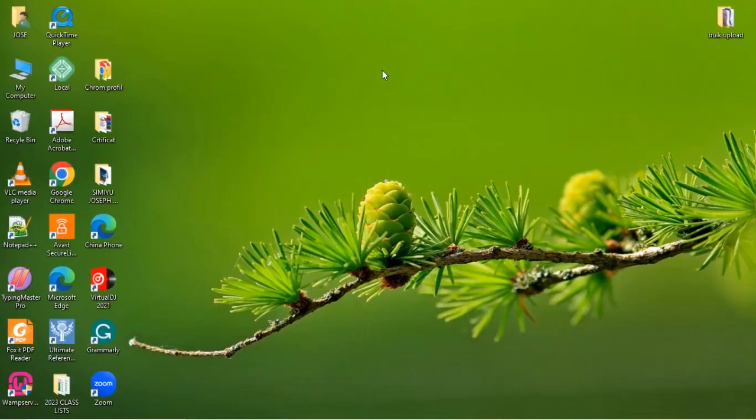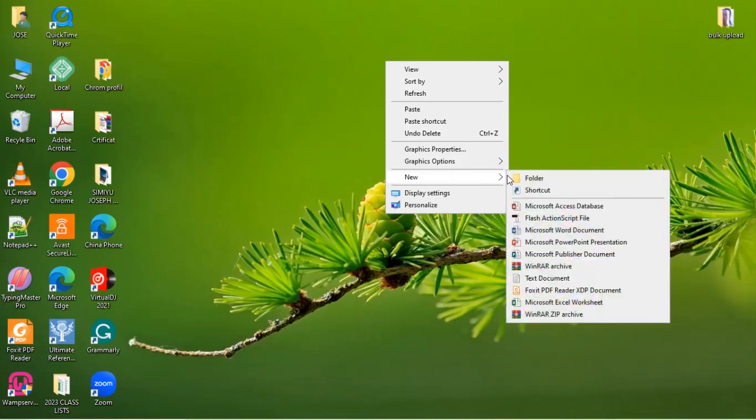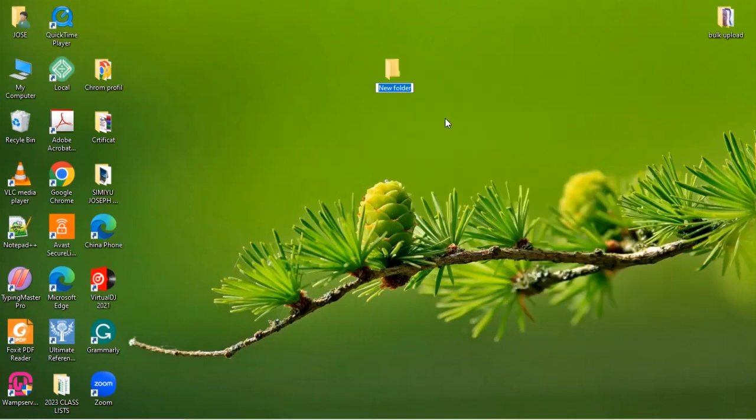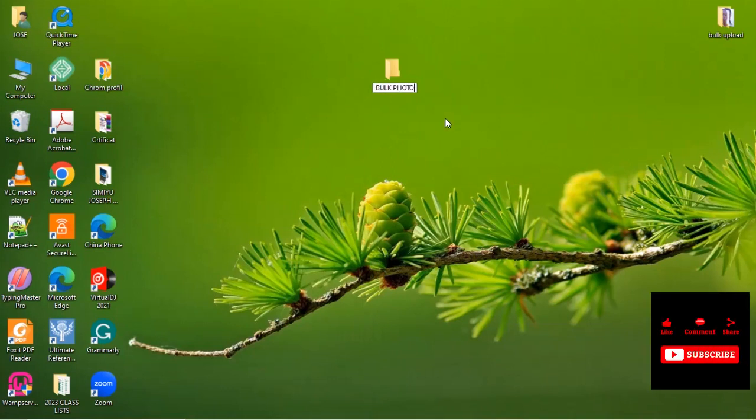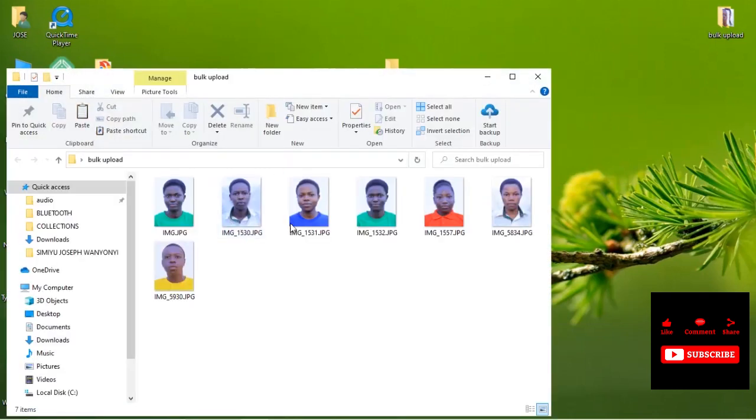So you come on your desktop and you create a new folder. And you name it Bulk Photos. So after naming, we are going to move the photos.